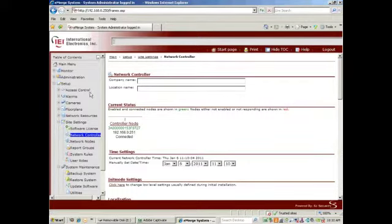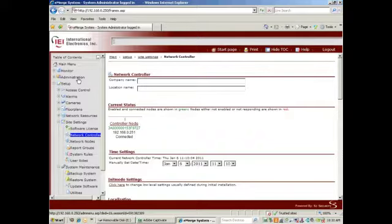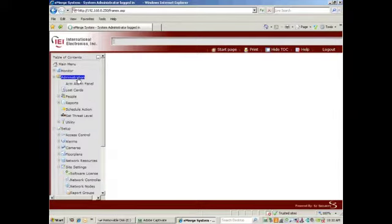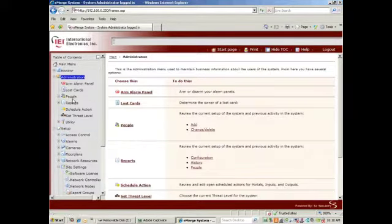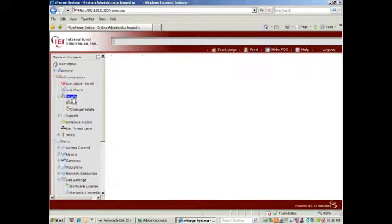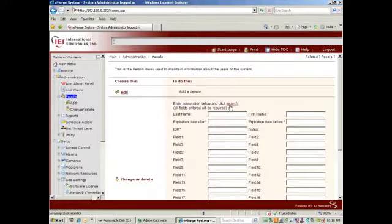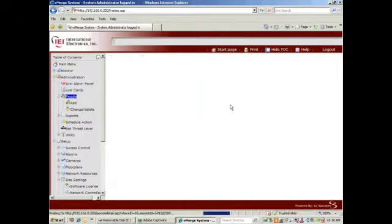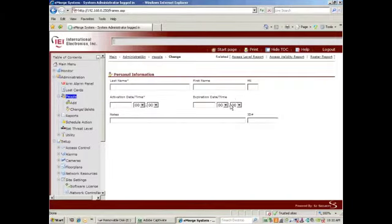Before I do that, I need to add a card. So I will select Administration, People, and I'll do a search. As this is the initial test, I will just use a System Administrator.